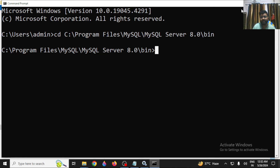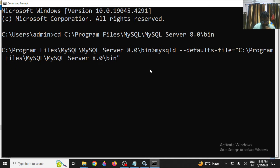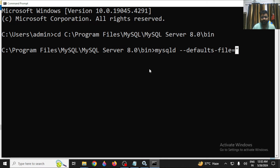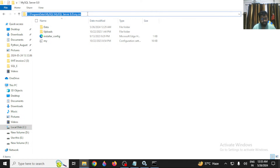Open Command Prompt in administrator mode. Then run the following command: mysqld --defaults-file= followed by the path to your my.ini file in double quotes, for example the MySQL Server 8.0 folder path with 'my.ini' at the end.